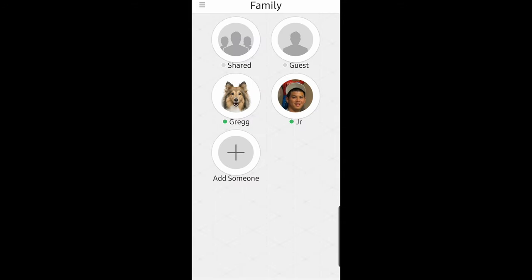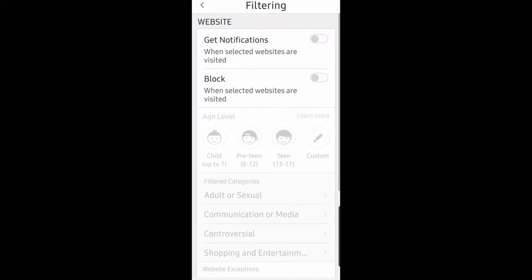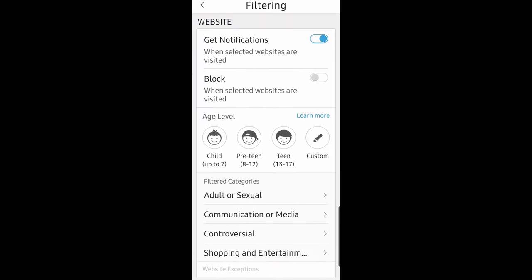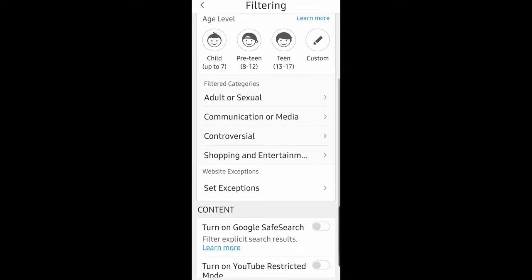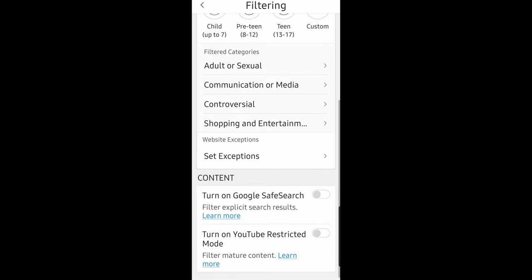When you go into the Family section, you can click on a person's name to see what they're doing or what devices are under them, and you can set up filtering if needed. You can block certain websites — adult sites, communication or media sites, controversial sites, shopping — or get notifications if they visit certain sites. You can also set up an age level.